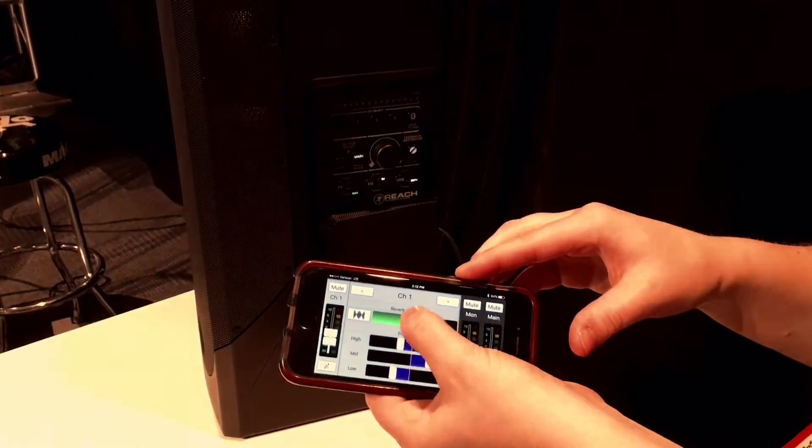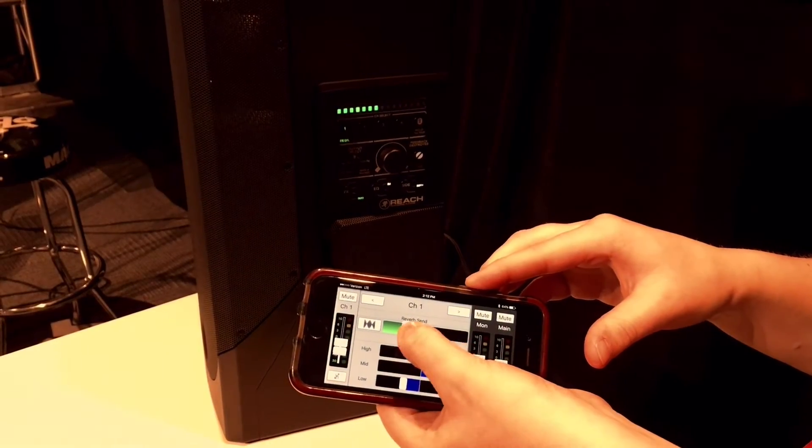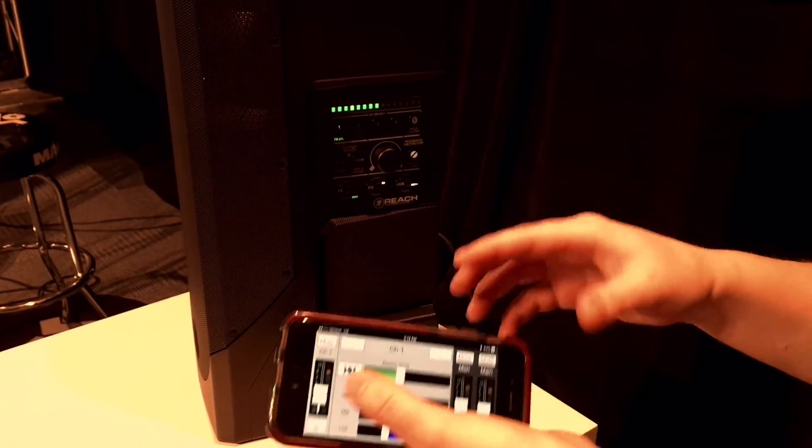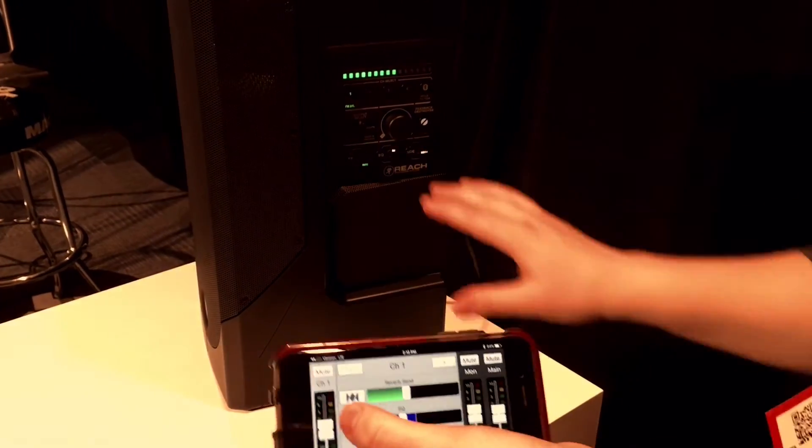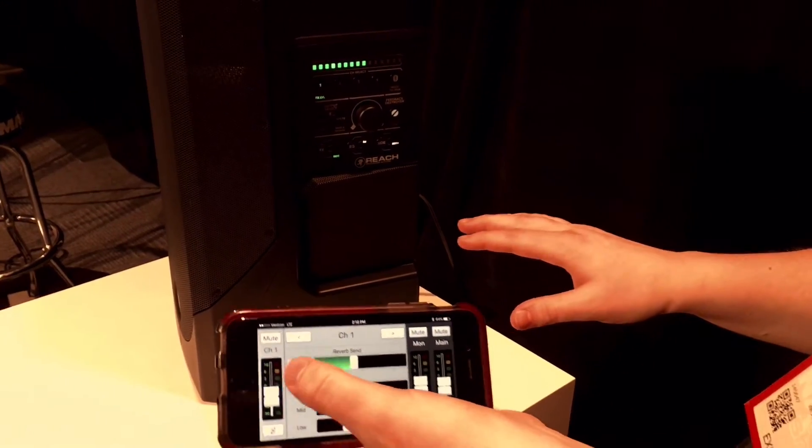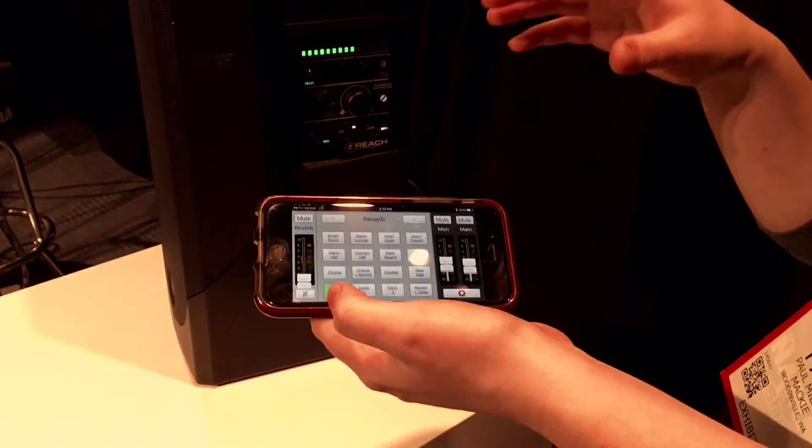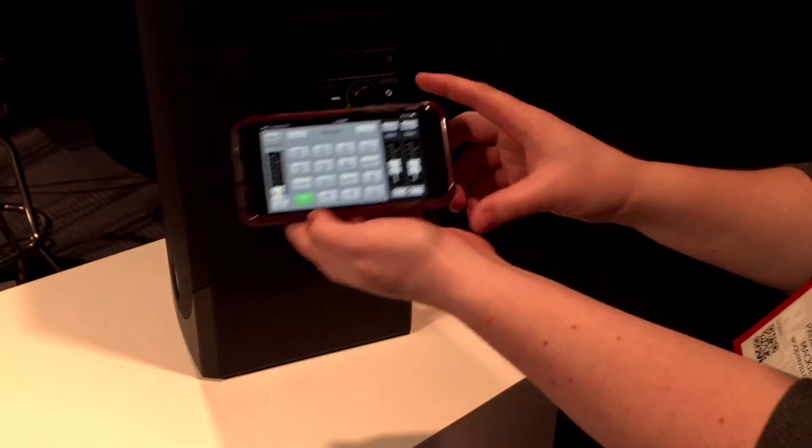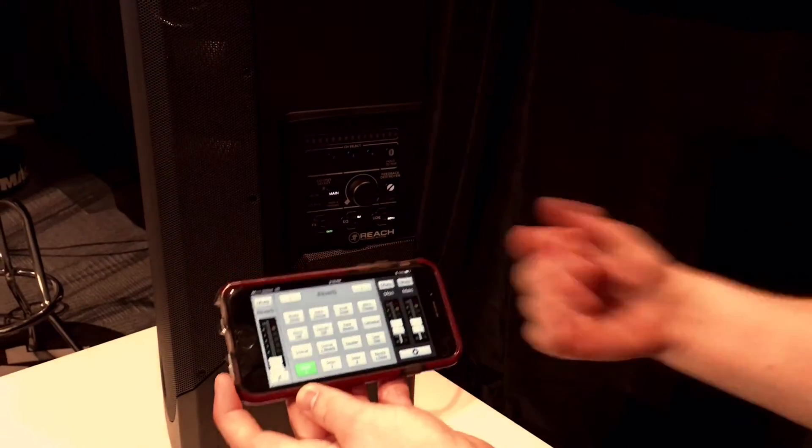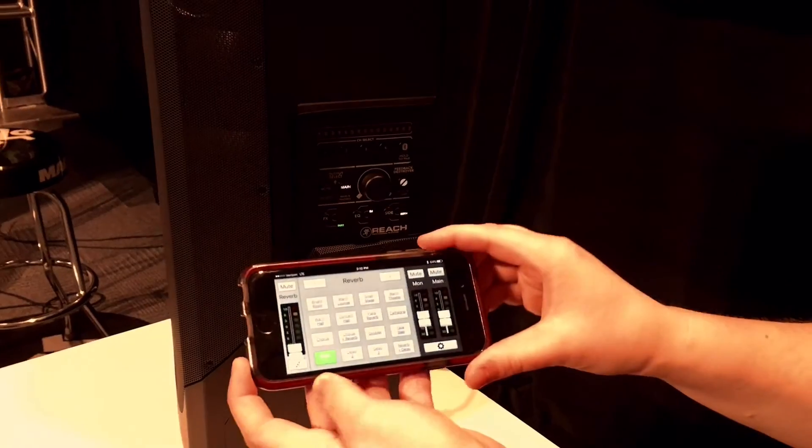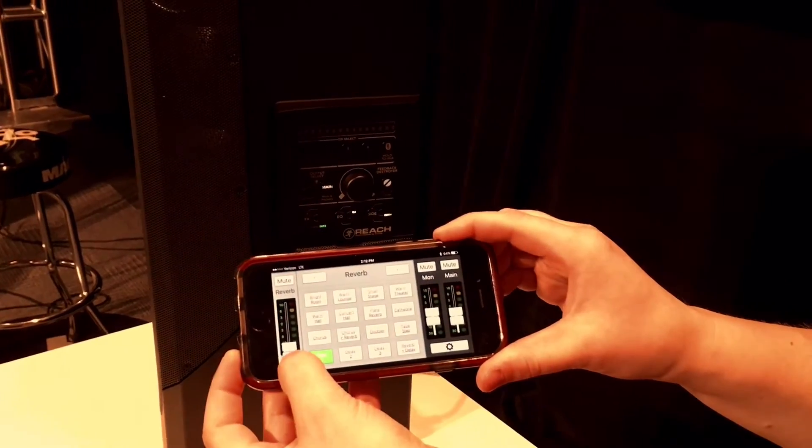I can control the reverb send and actually get into more effects—all 16 effects, including different delays and reverbs in that view.